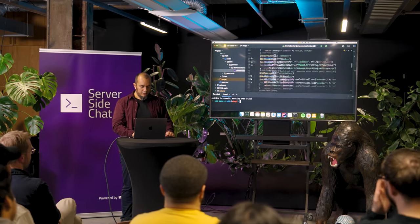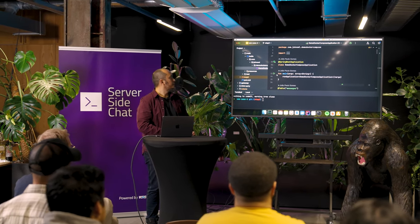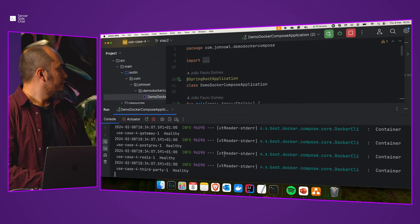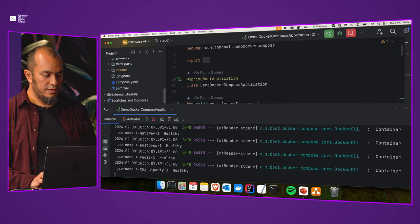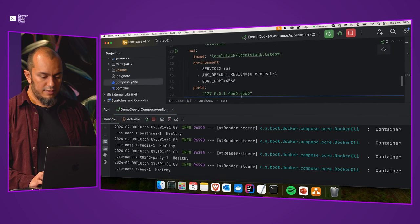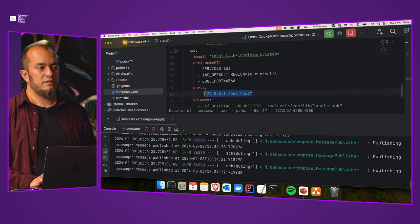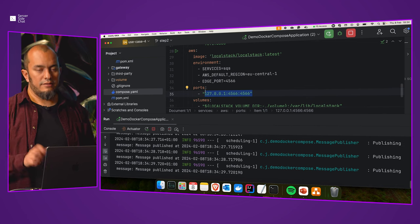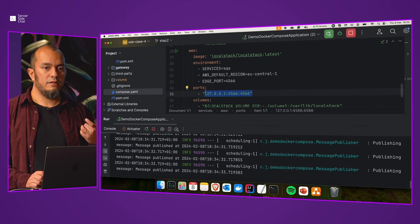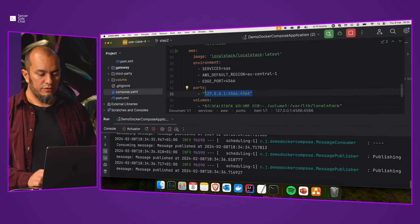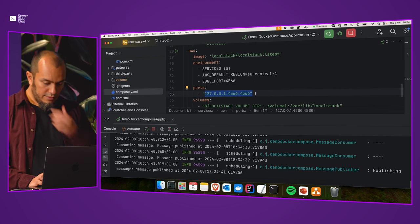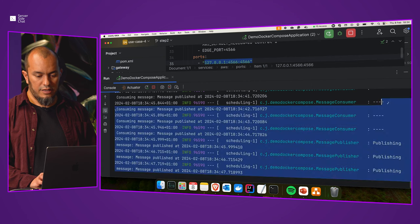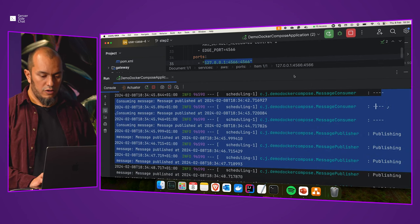Starting the application, we can see publishing happening and then the dashes showing the consumer consuming and printing the messages. One thing I noticed: if you expose a lot of ports from LocalStack services, it won't work on my machine — it stays at the health check and times out. If you just specify the single edge port, it works as expected. You can also mock stuff from the cloud this way.